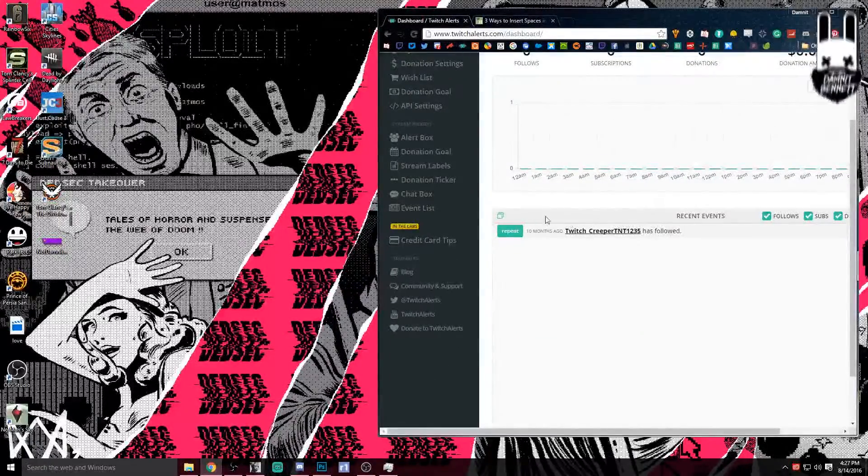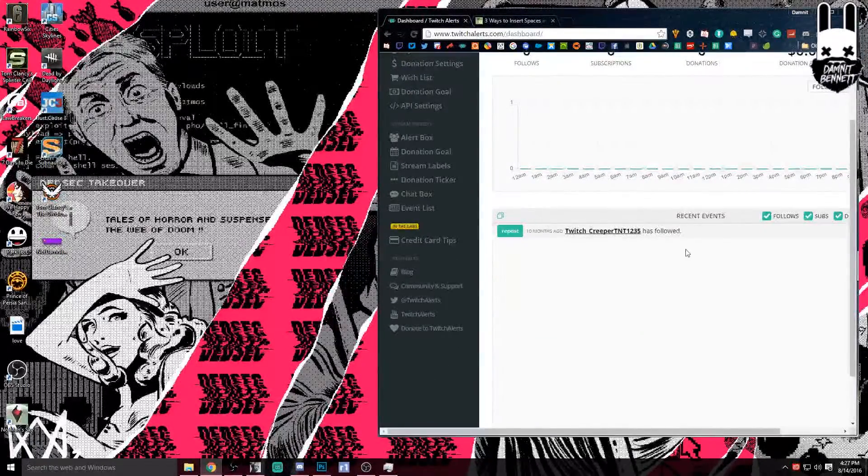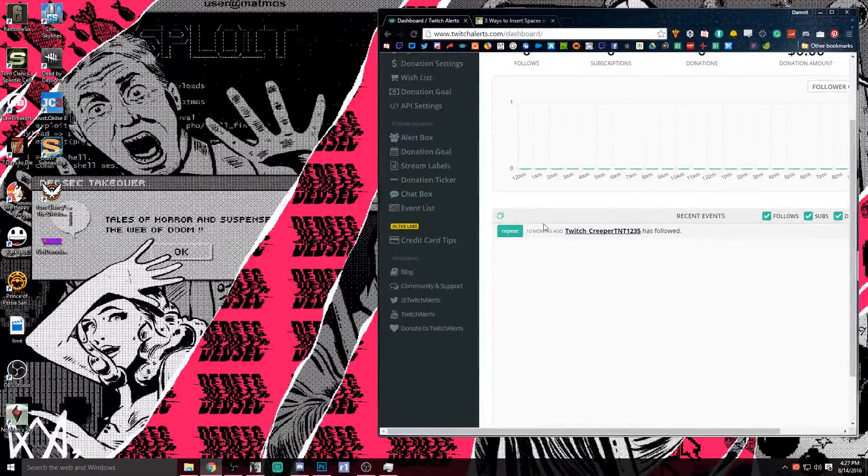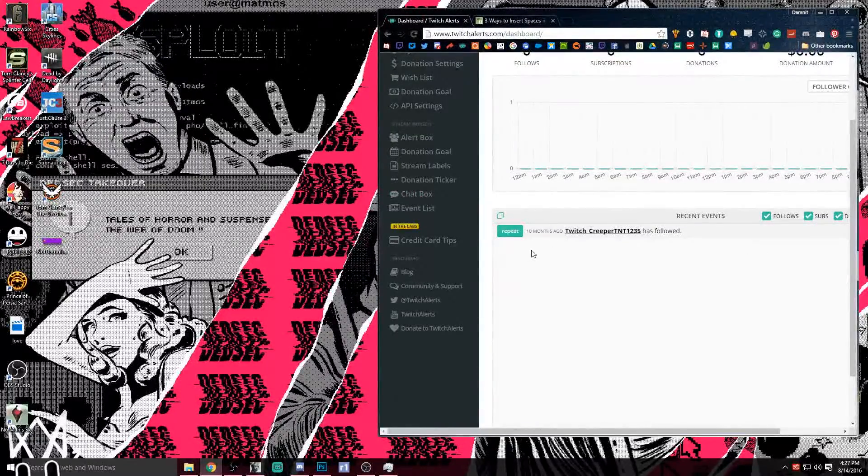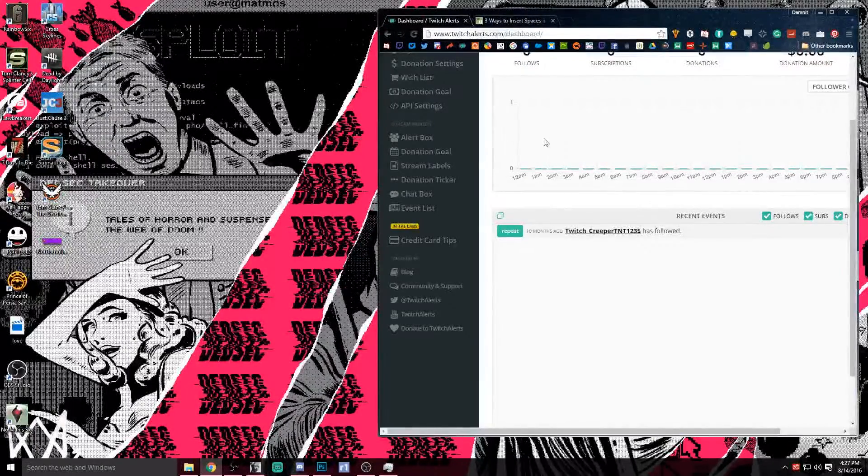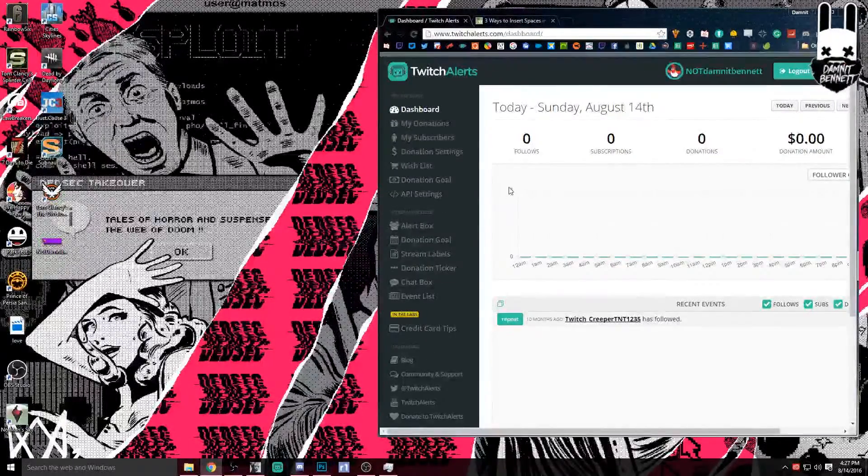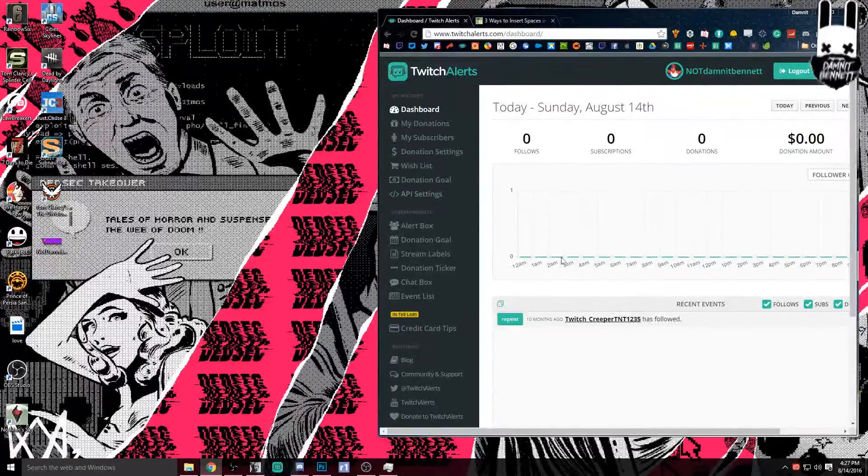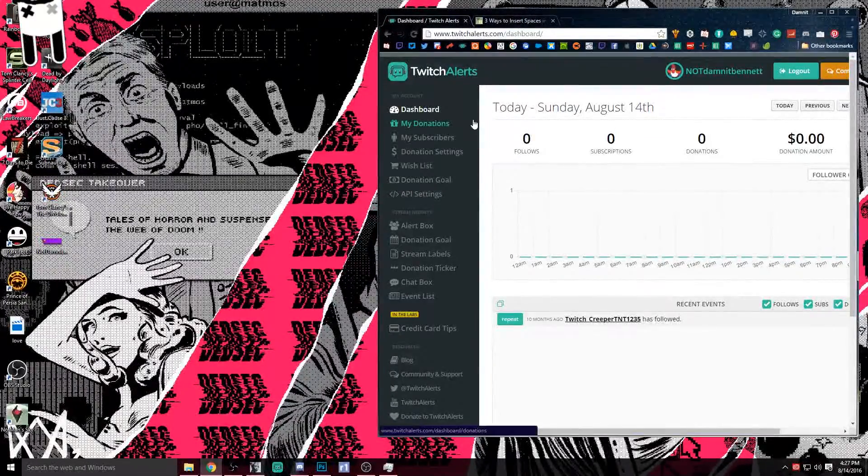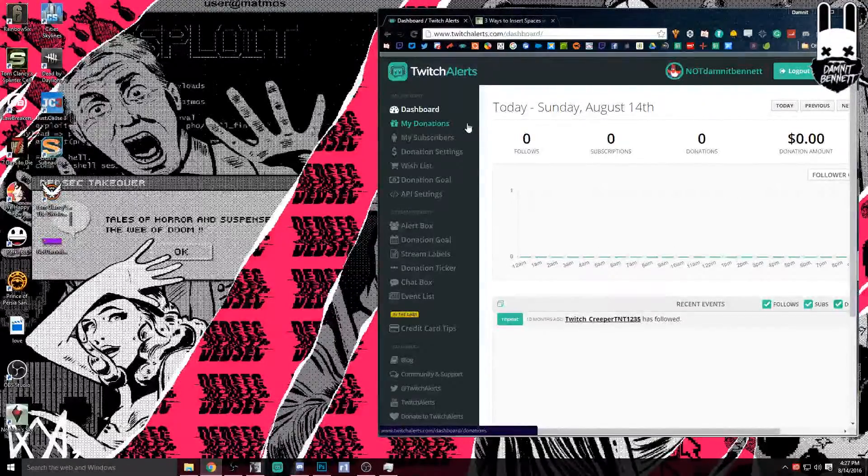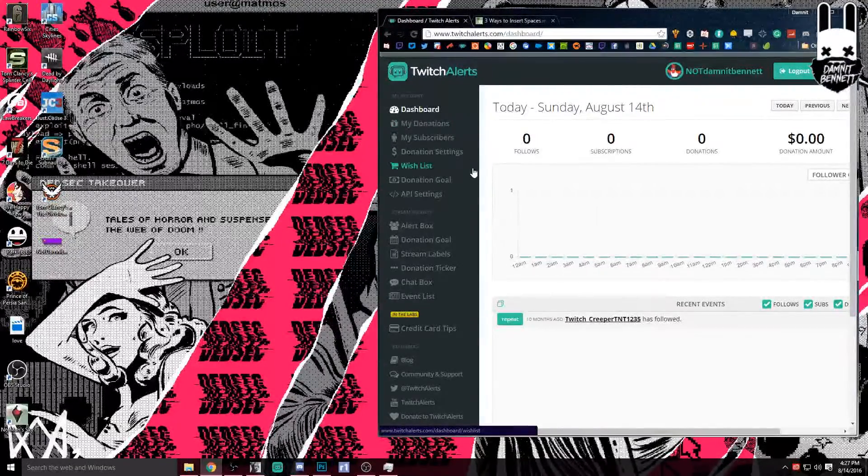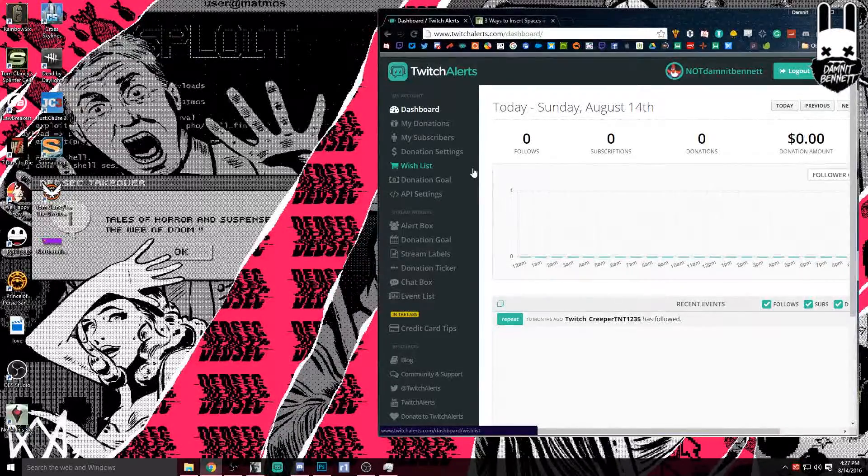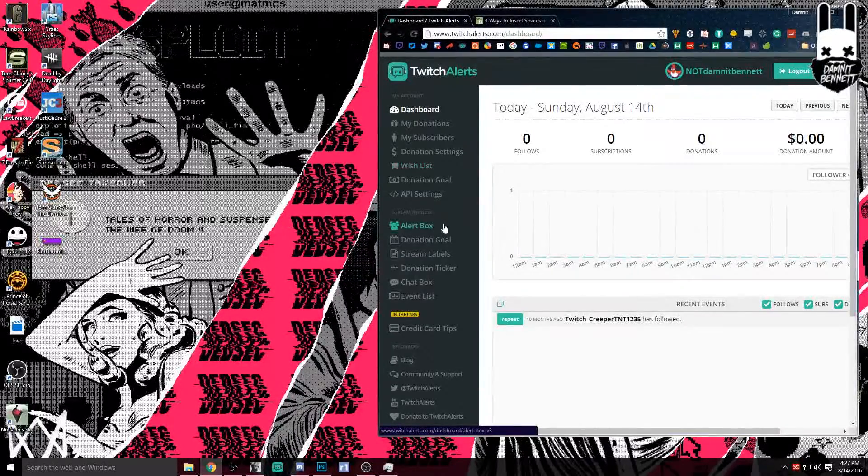There's this little event area. You can see who has followed and different things will pop up in there from donations. You can click them to even repeat them if you missed it for some reason. You were taking a break and someone followed, you want to give them a shout out, you can go there. But Twitch alerts has a lot of really cool things that you can do from donations to donation goals. The things that we're going to focus on today is going to be the alert box and the event list.